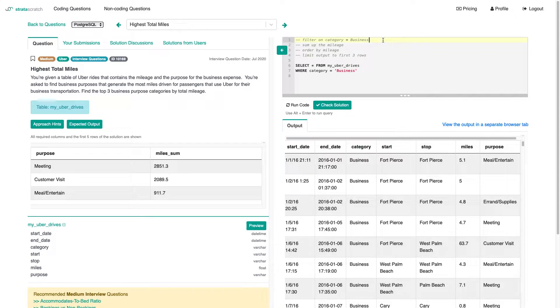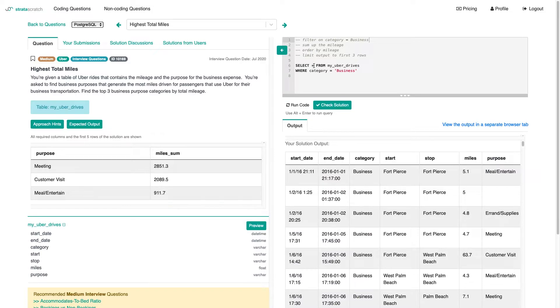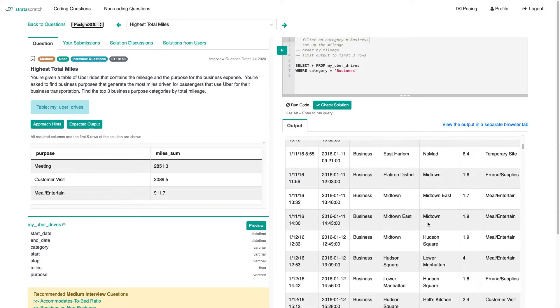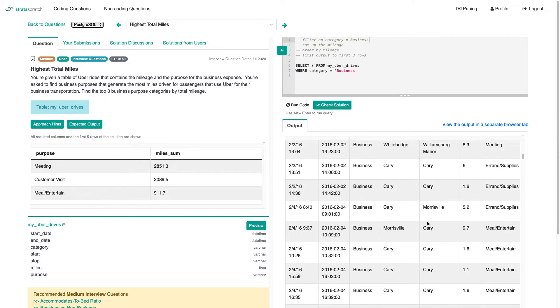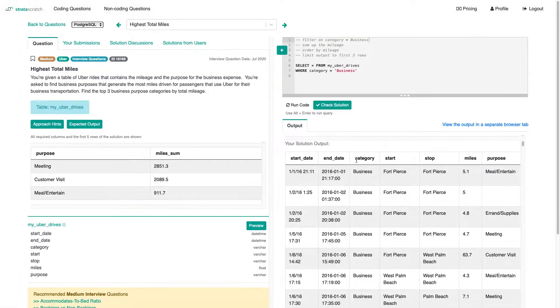I think that's part one actually. Let's just run that to see whether we have any bugs in there yet. It doesn't seem to be the case. We have all business category rows in there.